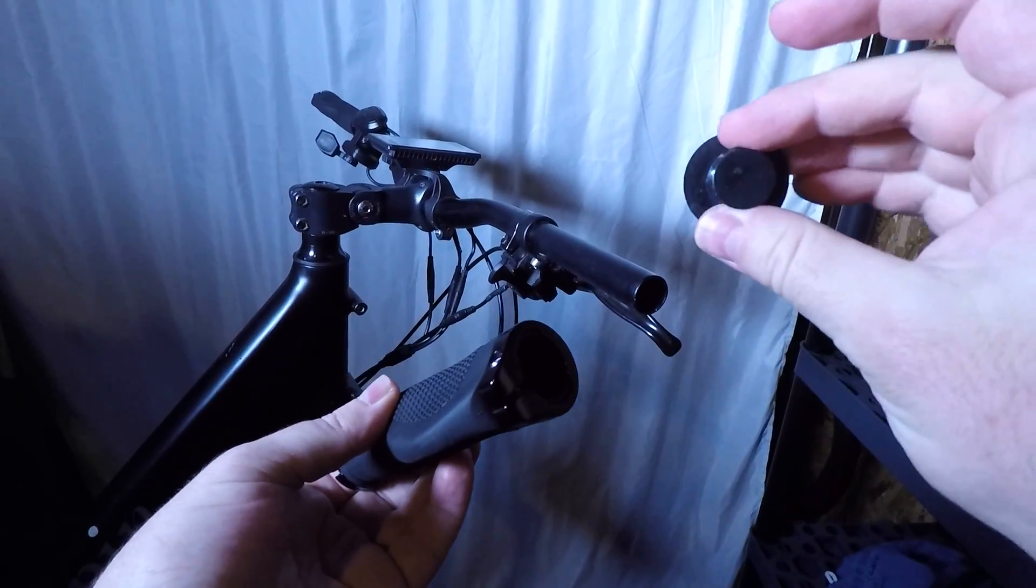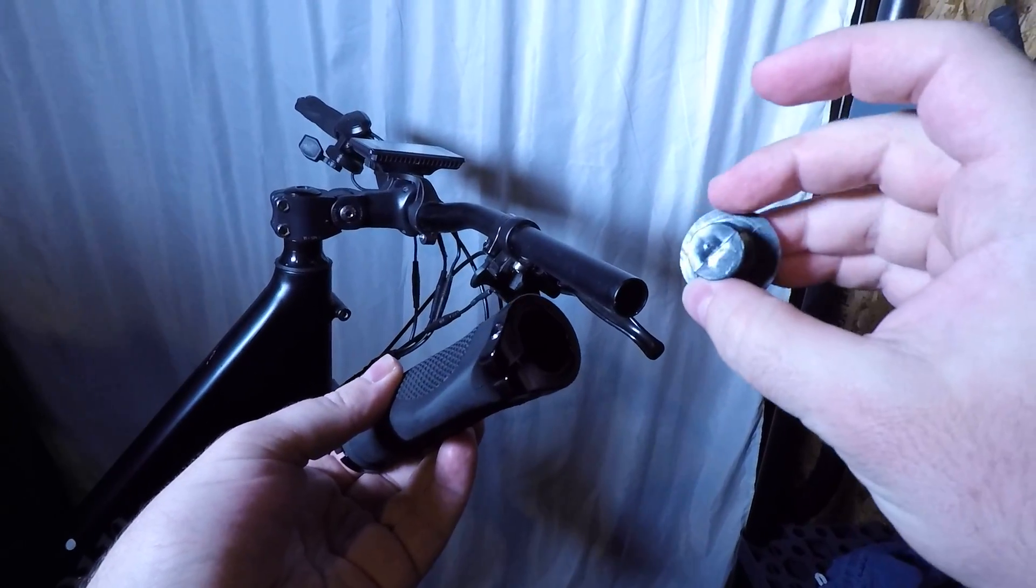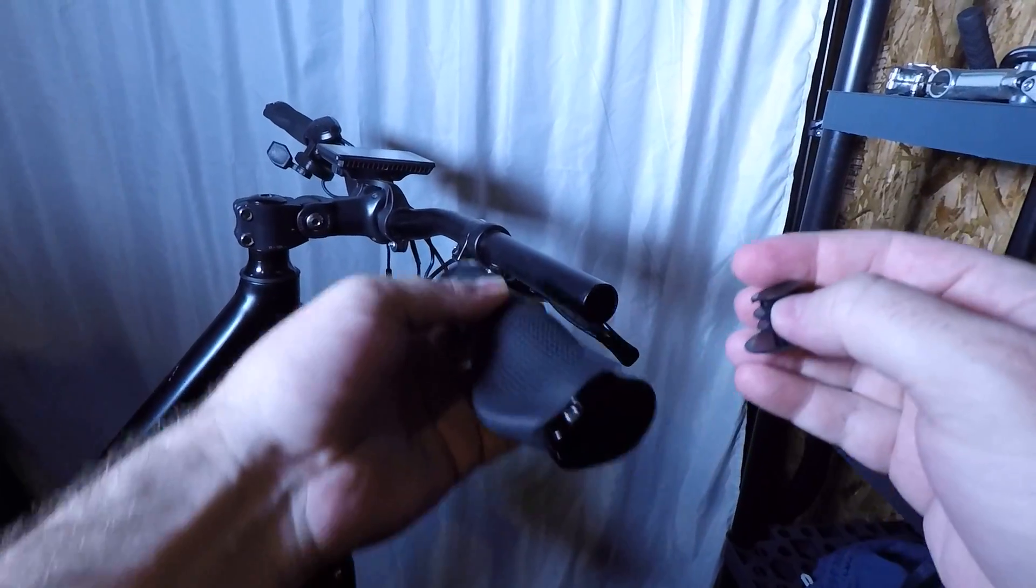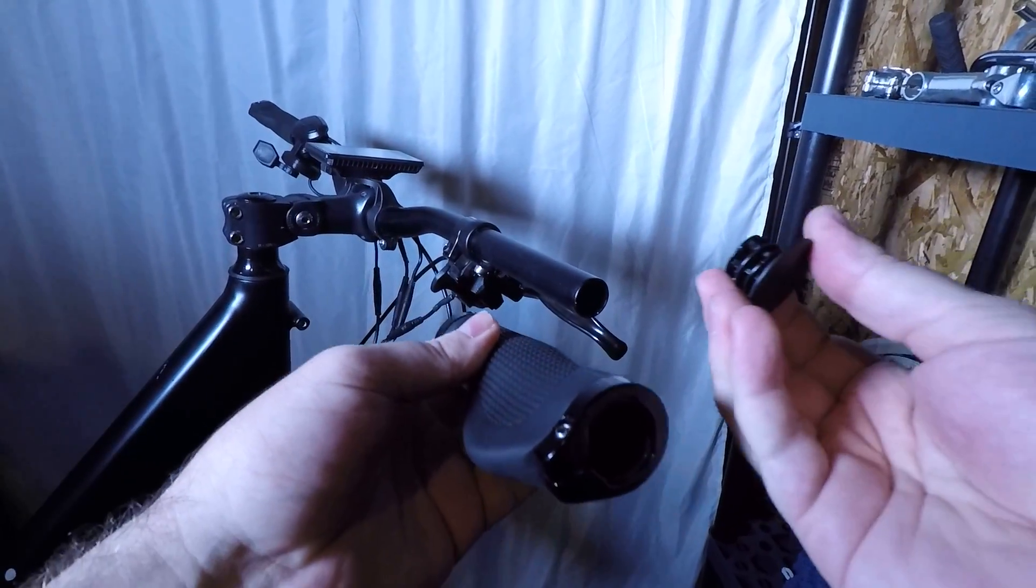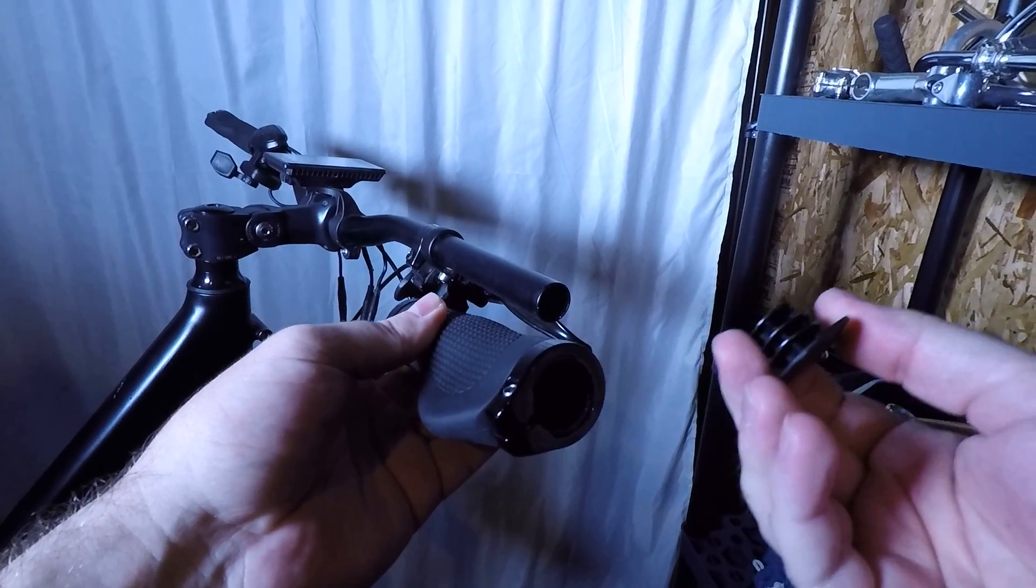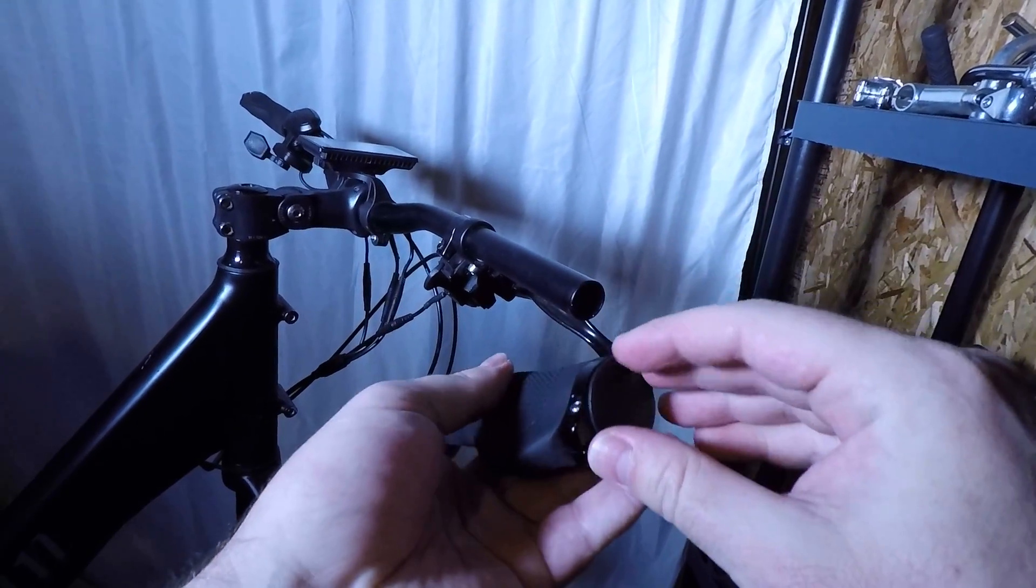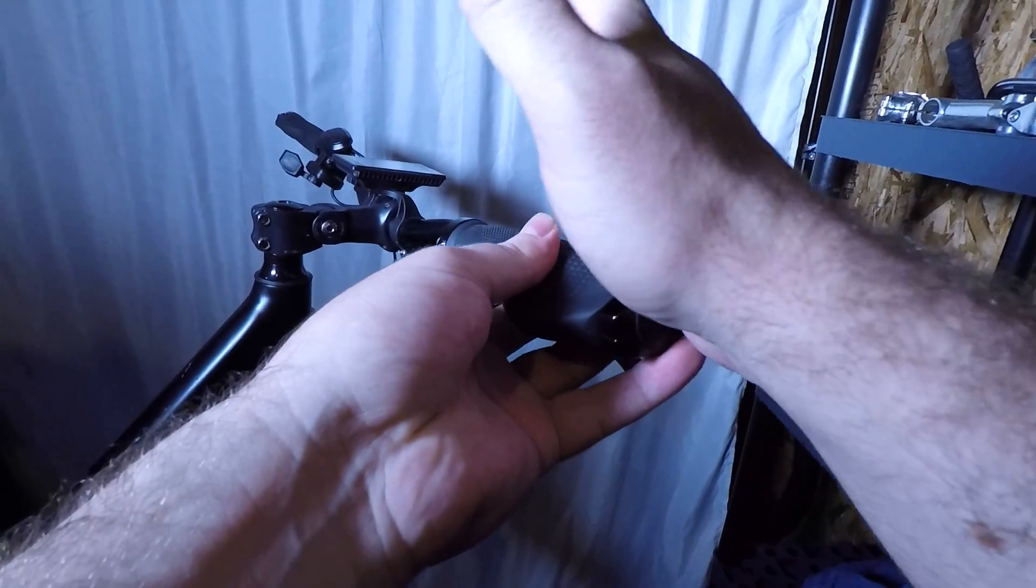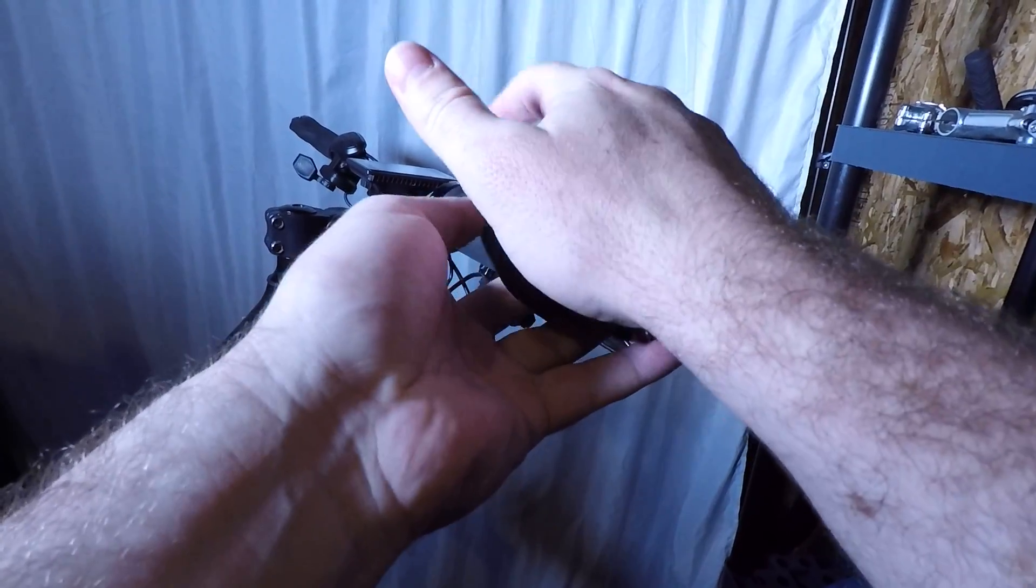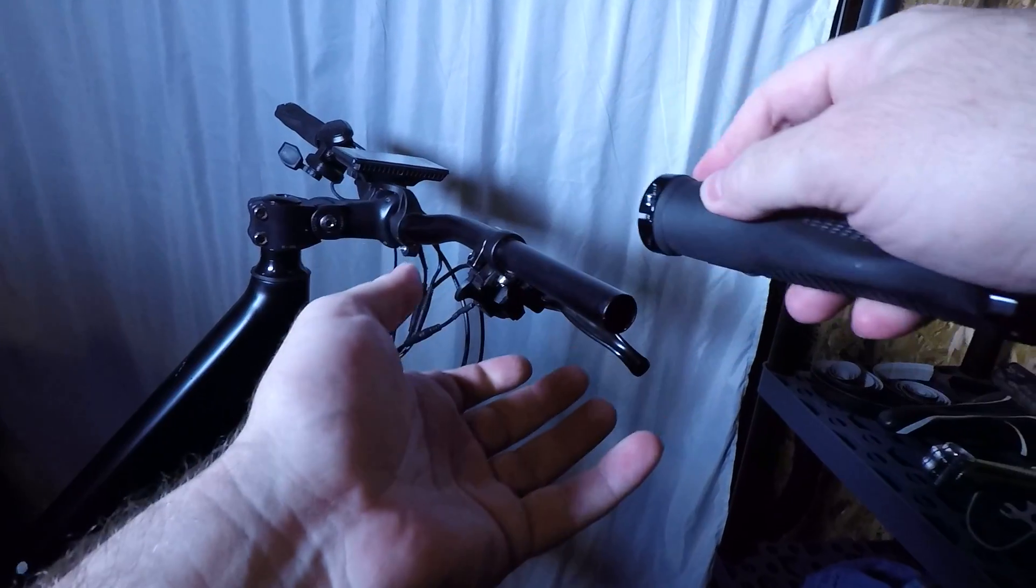So this is the cap that holds it on. When you pull this off, this might shoot off or fall on the floor, so when I was pulling that off I just had my palm over it to hold on to it.